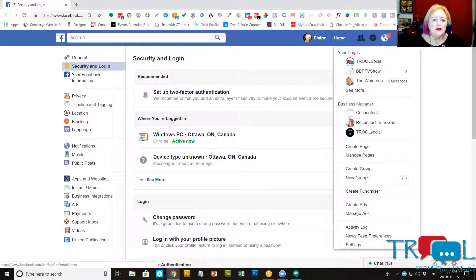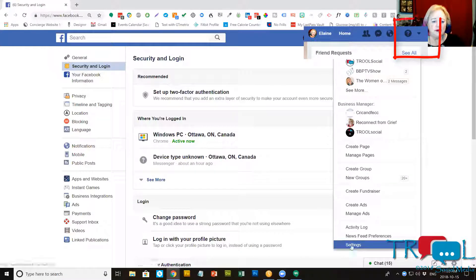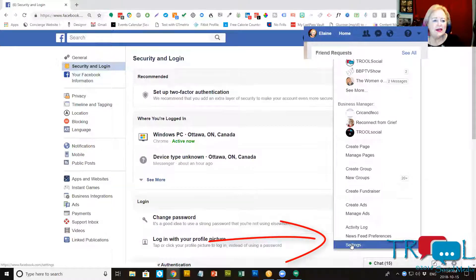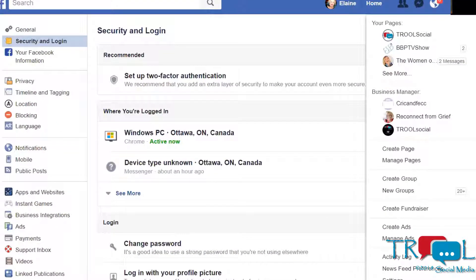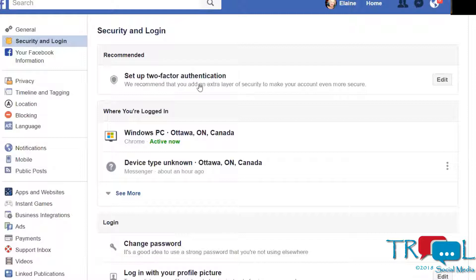Over here with this little arrow at the very bottom is where you find settings. I'm currently in the settings. Here is where you can set up two-factor authentication.